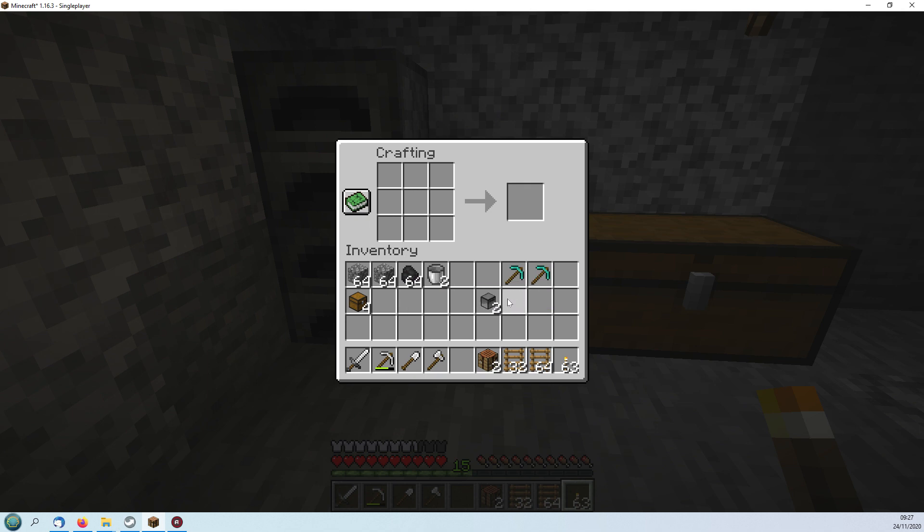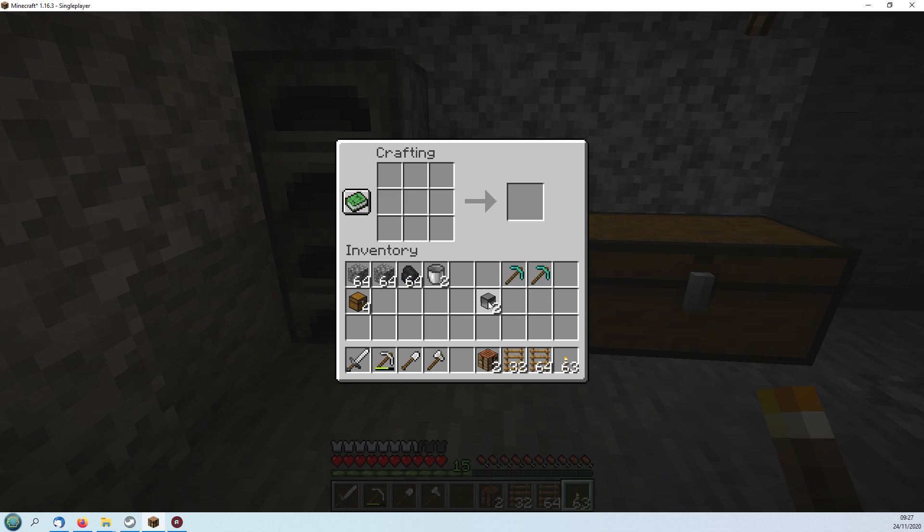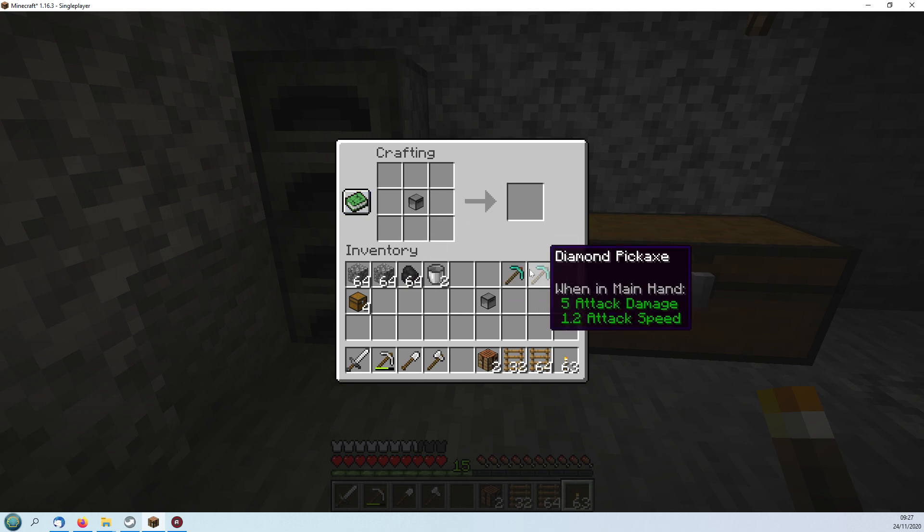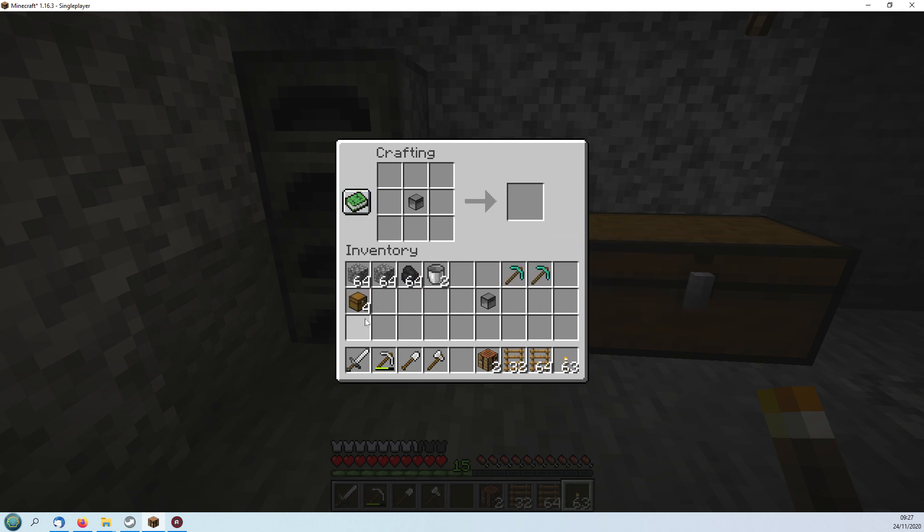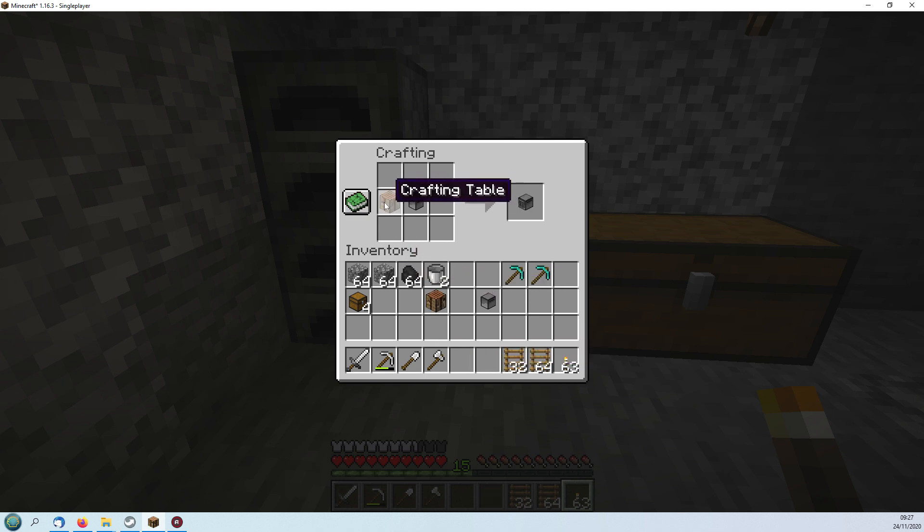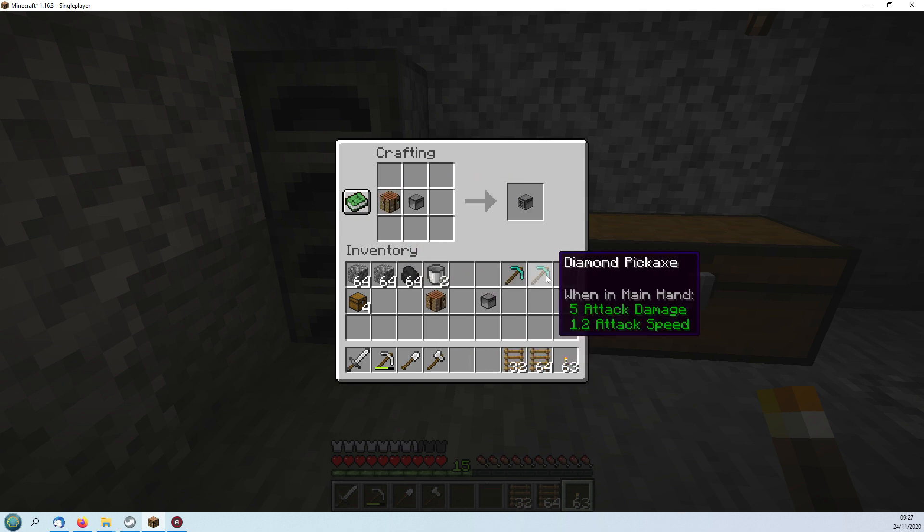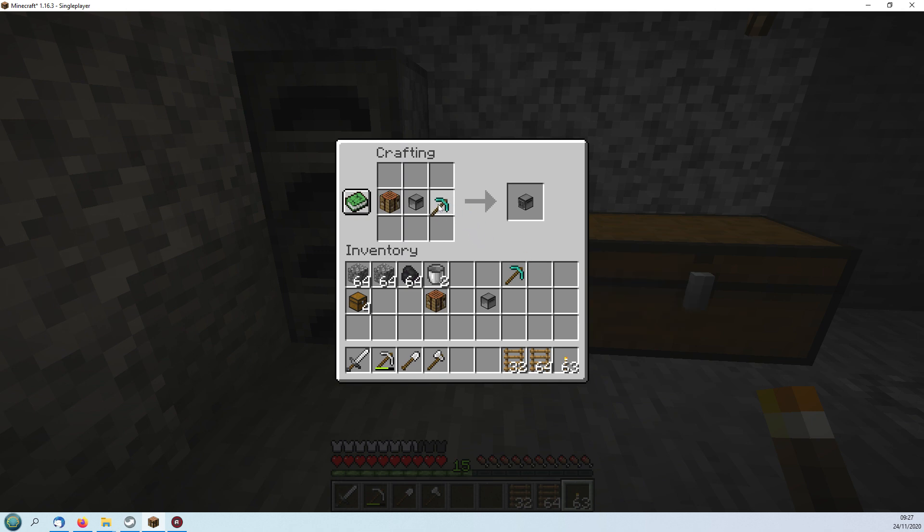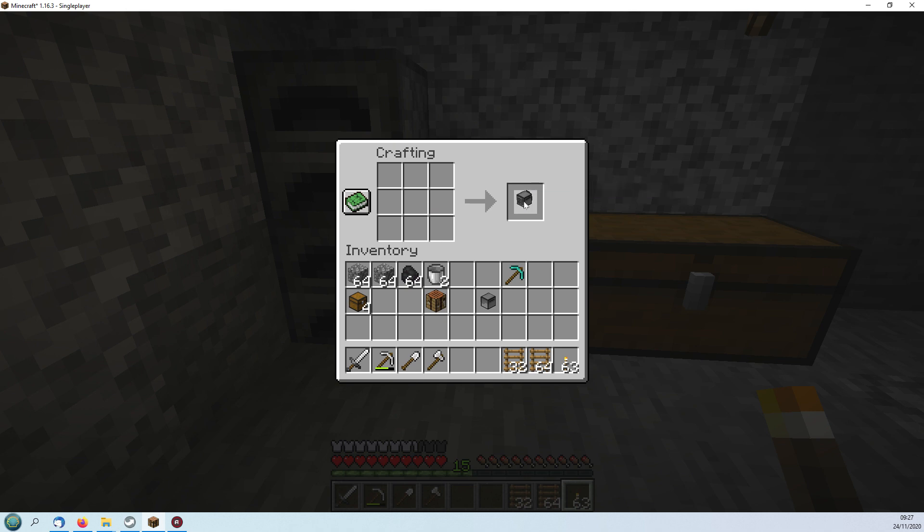At the moment this one hasn't got any weapons or anything, it's kind of a bit useless. You can make various types depending on the tools you attach to them. I'm going to attach a crafting bench on one side and a diamond pickaxe on the other, and you should get a crafty mining turtle. So we'll do the same with the other one.